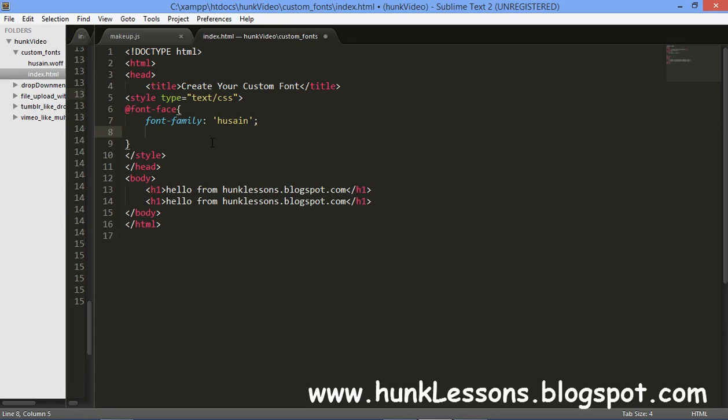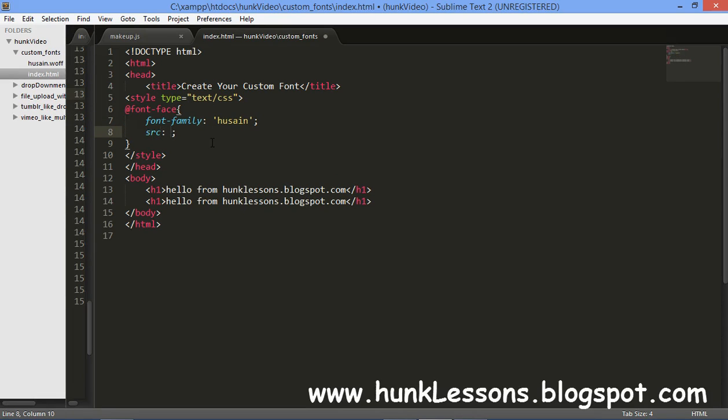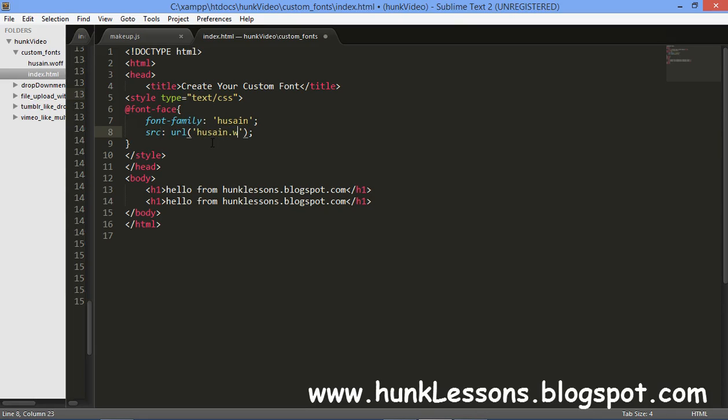And you will give a source. Source is equal to the URL. And URL will be hussain.woff.